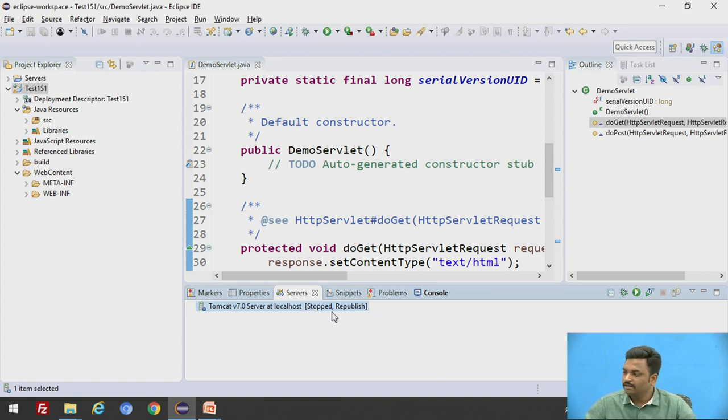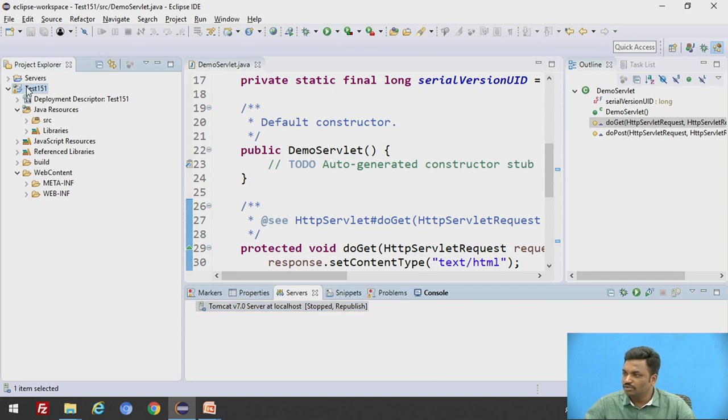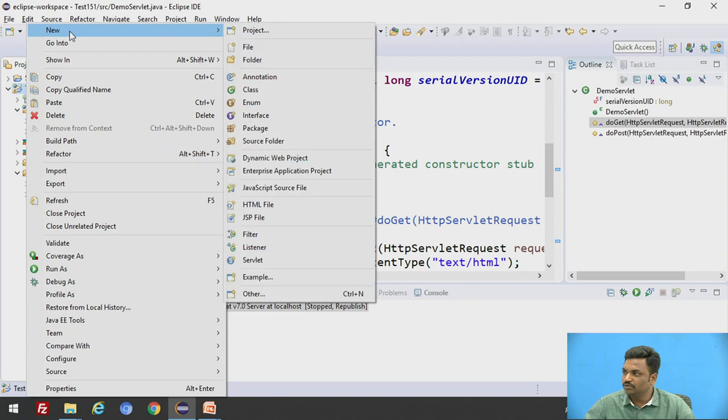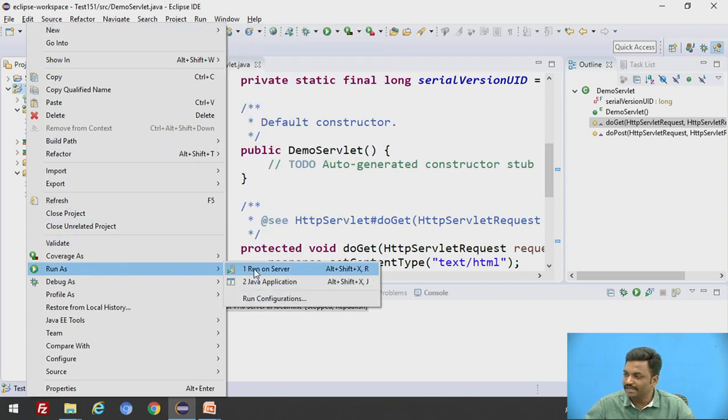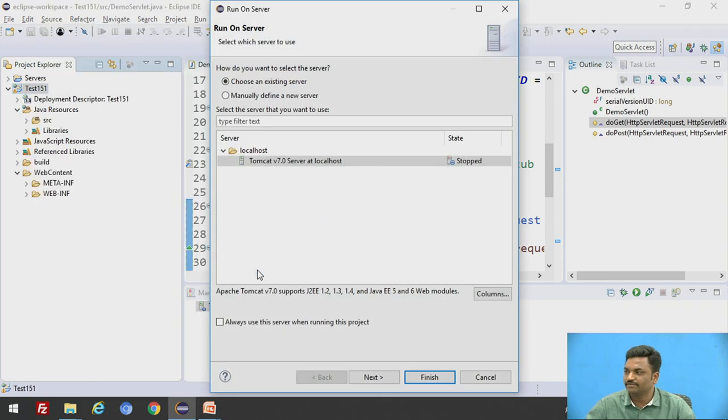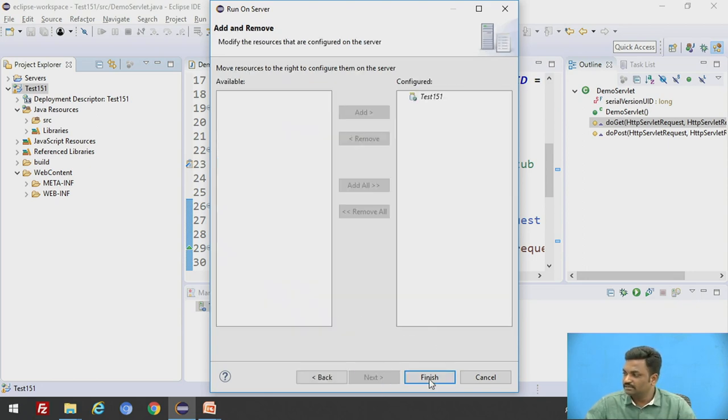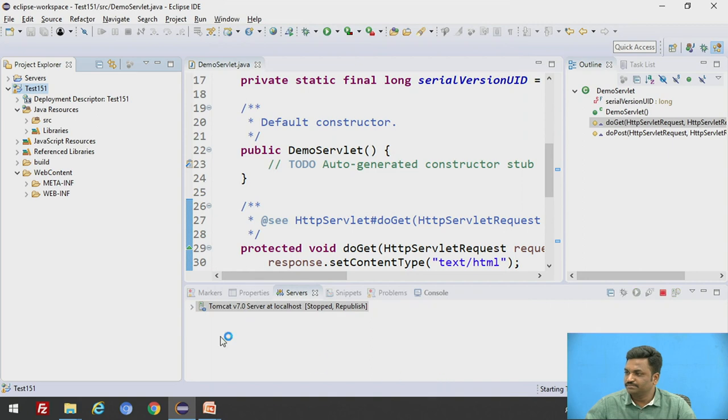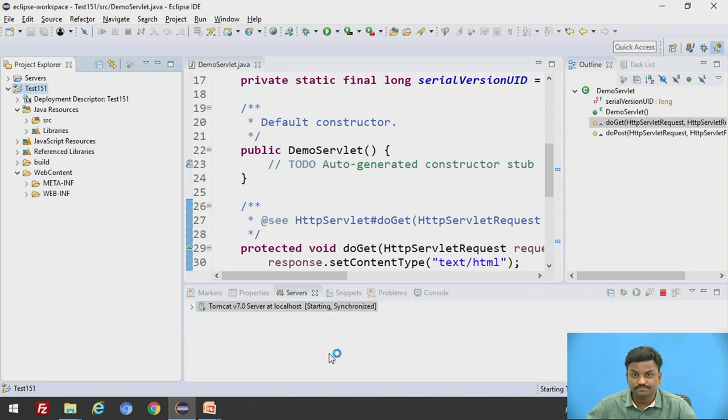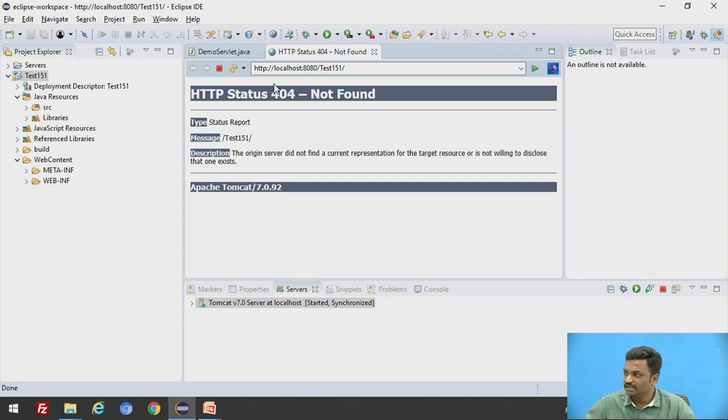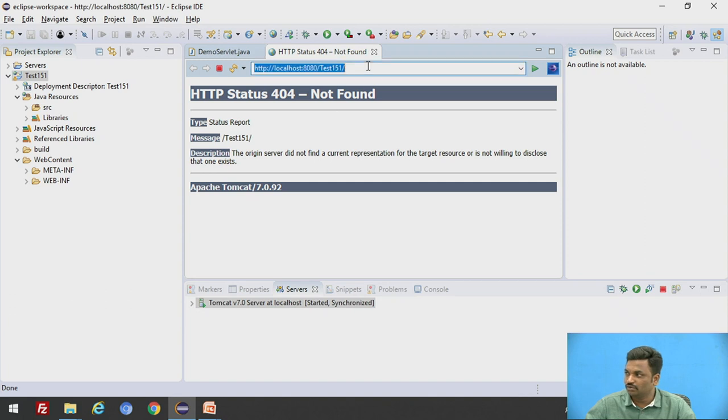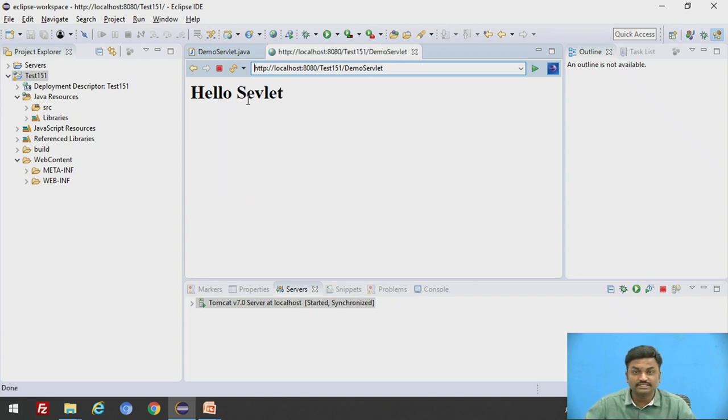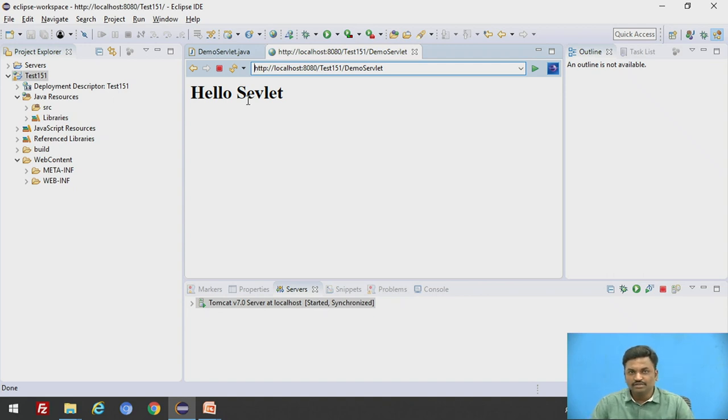Then once this is done, I will go to test 151. Click on run as and run on server. Now here you can see Tomcat 7.0 server at localhost. Take this and finish. Now server has started and it is installed. You can see this. Now HTTP localhost 8080 test. Now it is not able to locate it. So we have given one mapping, I told you previously. What is that mapping? Demo servlet. If I put it, Hello servlet. This is what our program is. Understood. It is very easy.